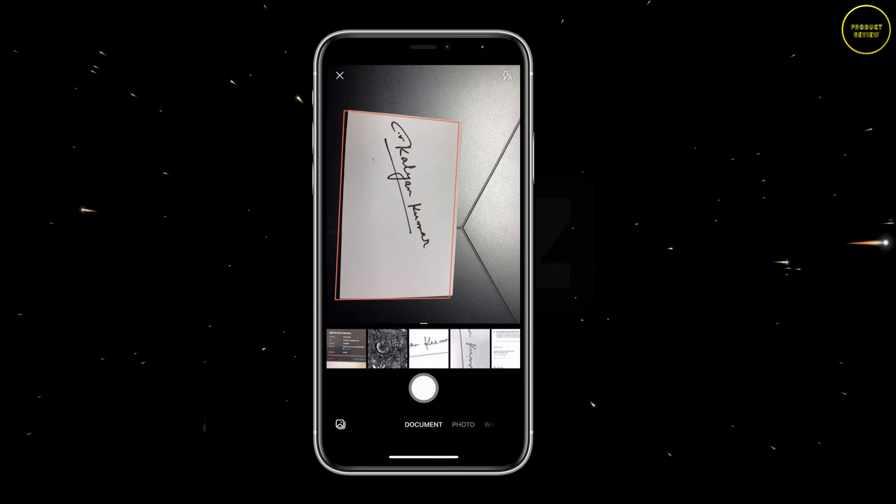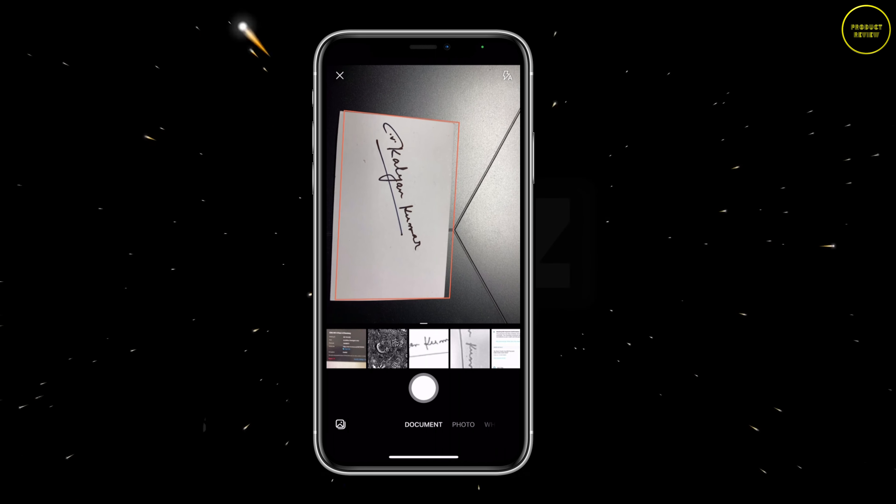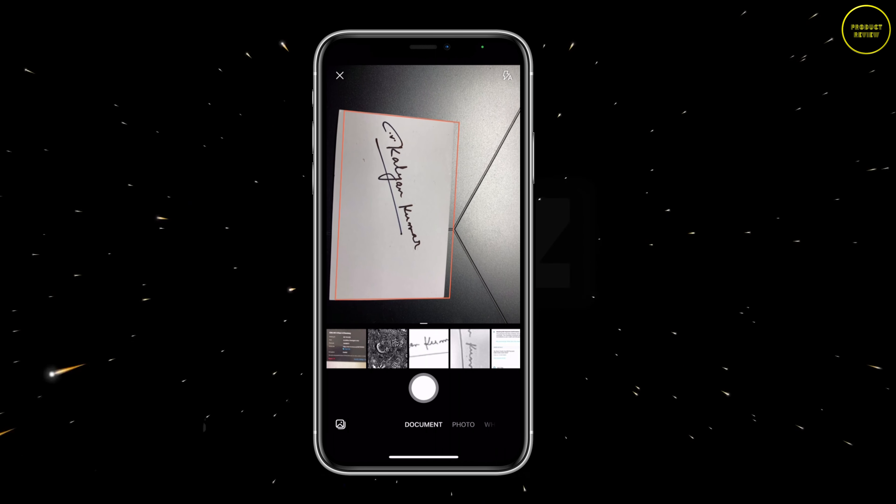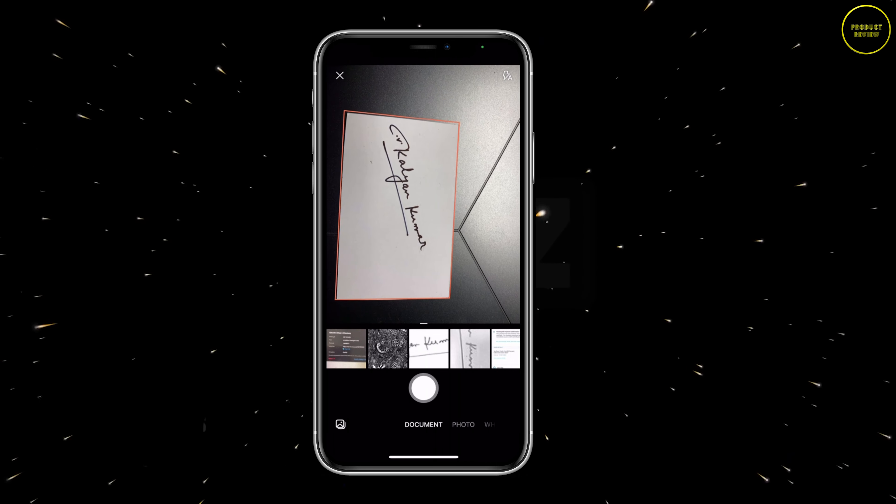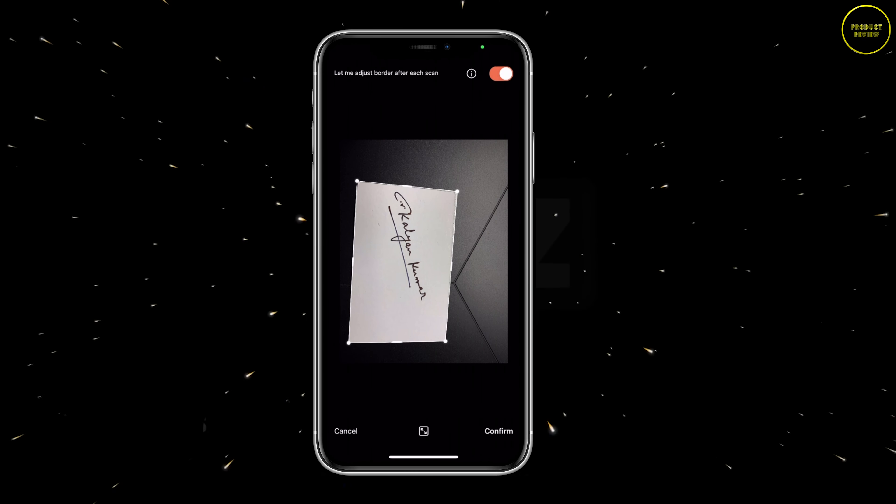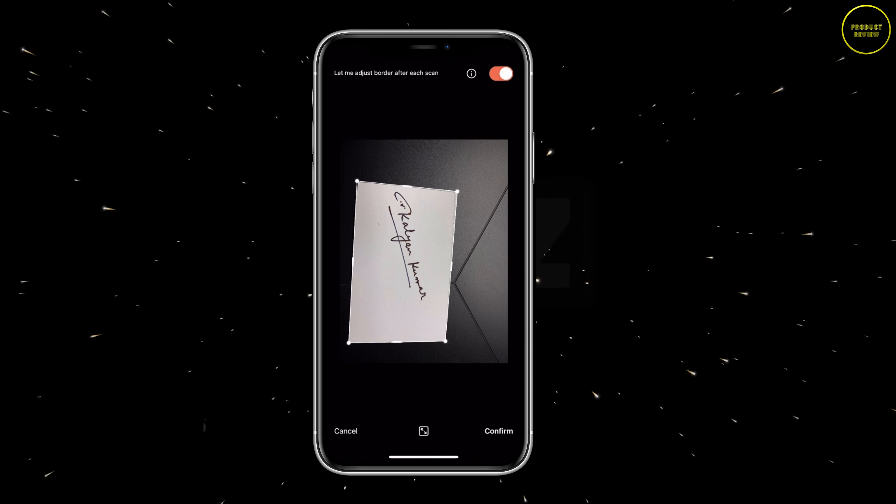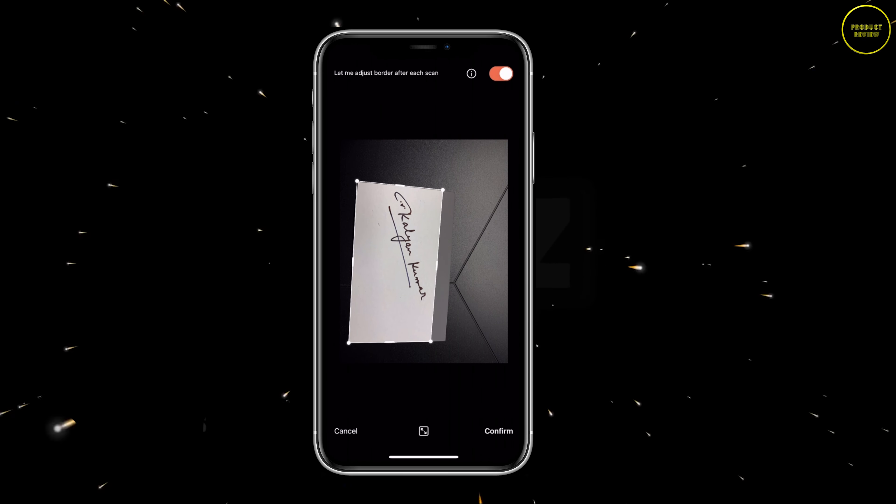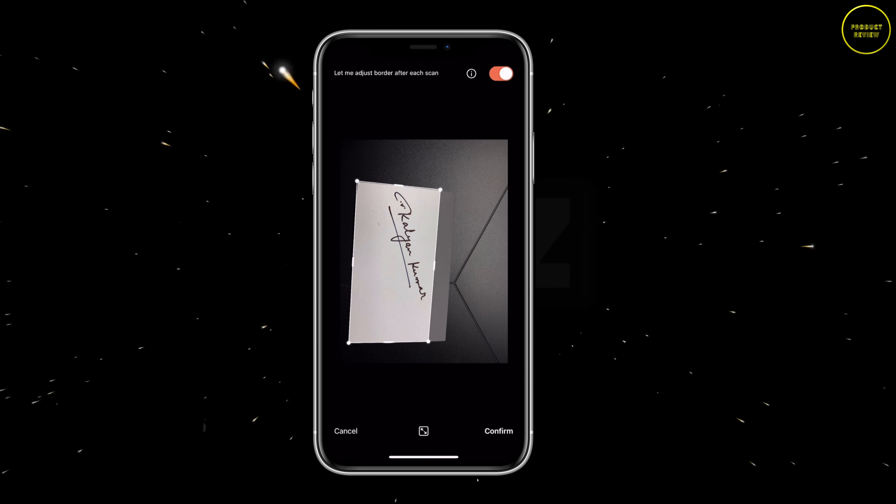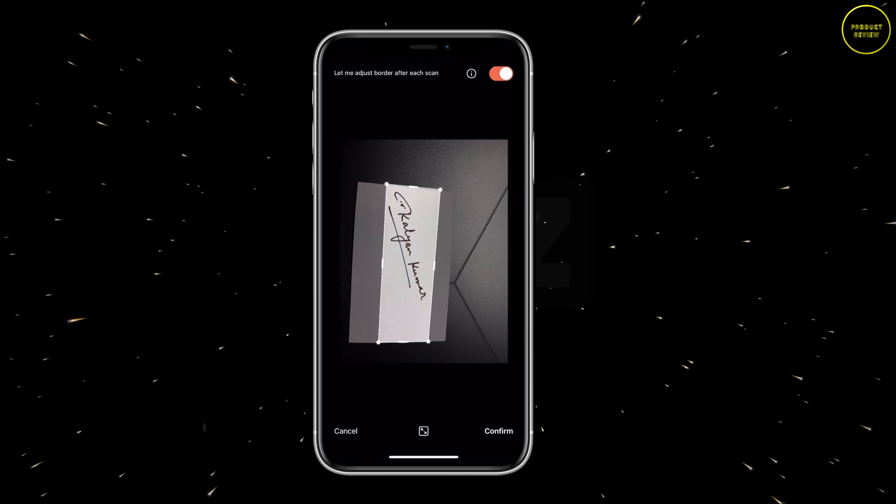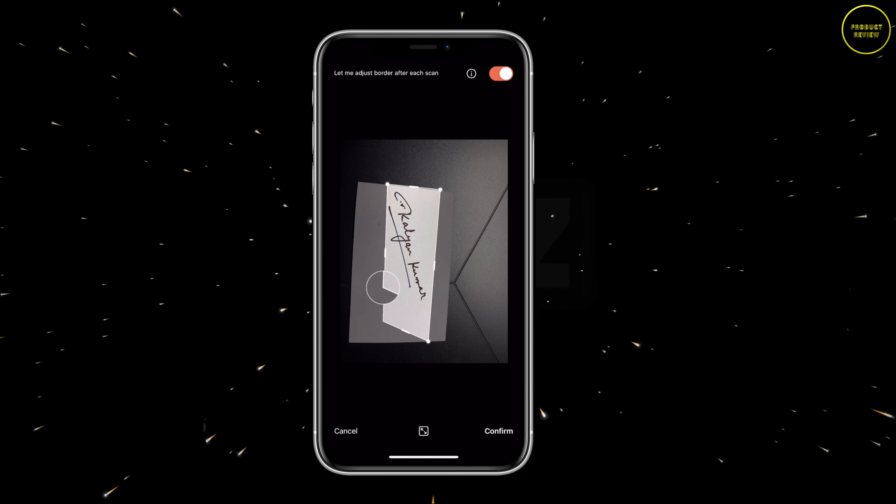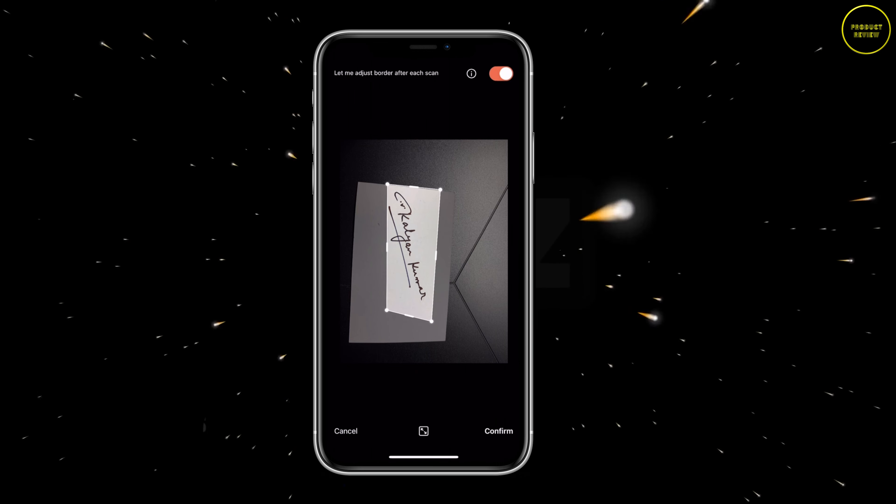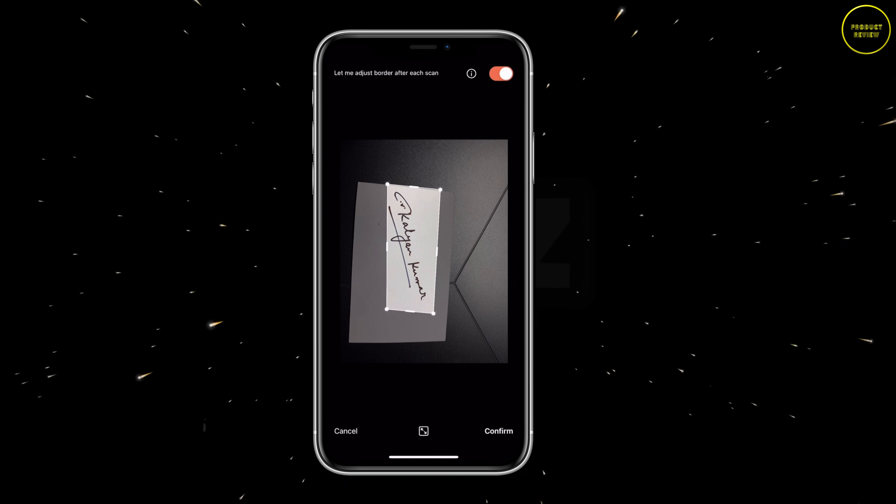Now hit the plus sign at the bottom and choose scan. It may ask you for permission to access your photos. Choose to access some or all the photos. Once your camera is open, place over the card and take a picture. And if you look closely, the camera is automatically selecting the part of the card.